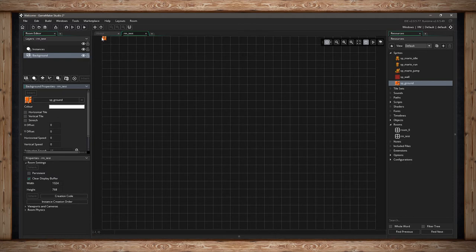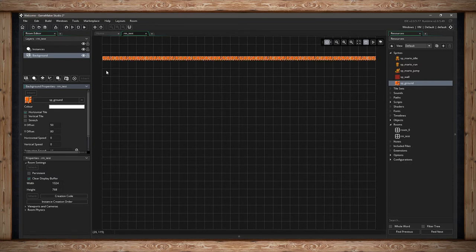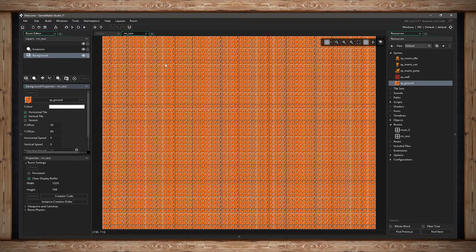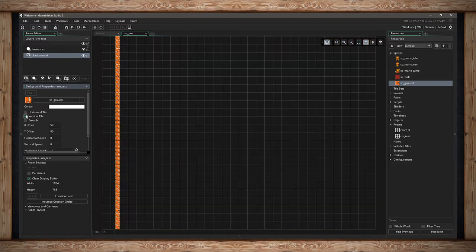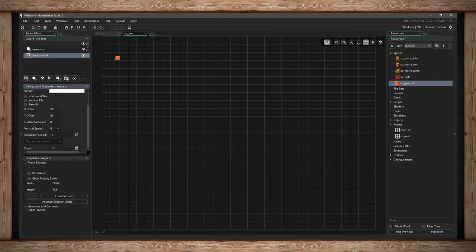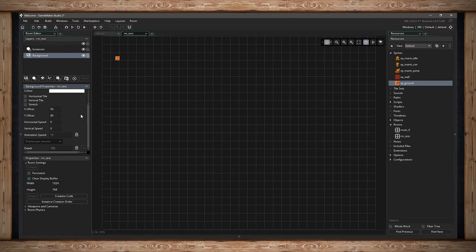The background doesn't have to start exactly at 0,0 — you can offset it by increasing the pixel values. So I can make it 50 pixels in on X and whatever on Y, and it'll still tile the whole room using that as the start point. You can also set animation speeds — horizontal and vertical speed. Positive horizontal is to the right, negative is to the left. Positive vertical is down, negative is up. So at 10 and 10, every step the background moves 10 right and 10 down.